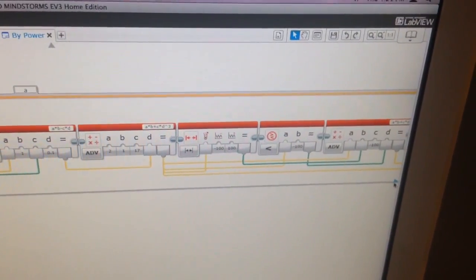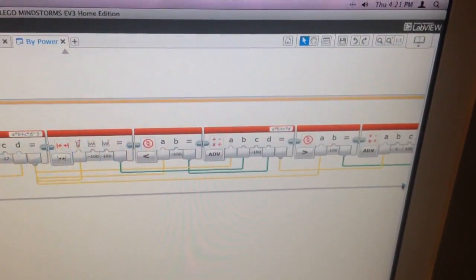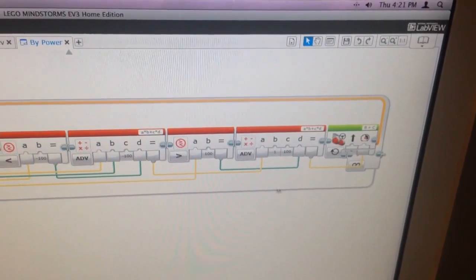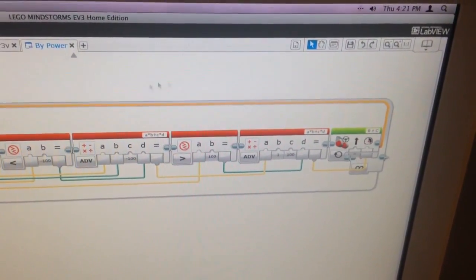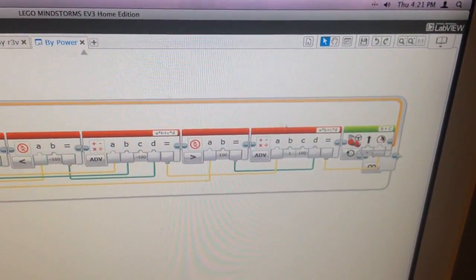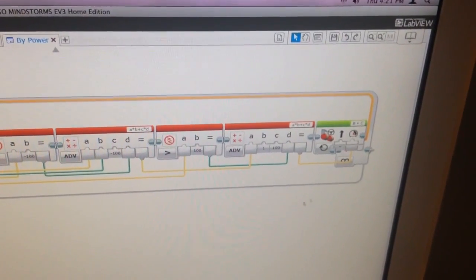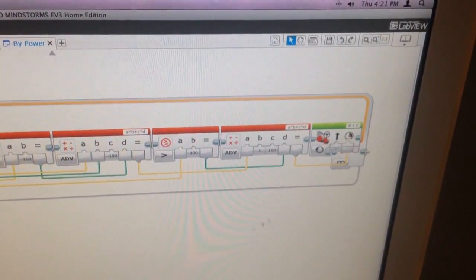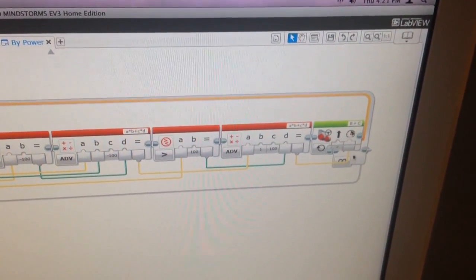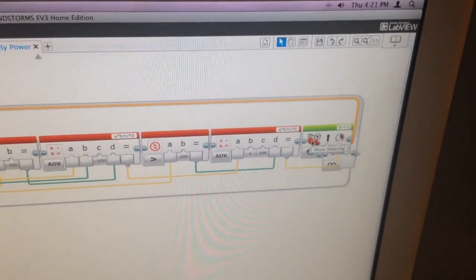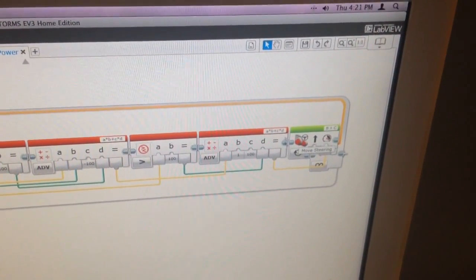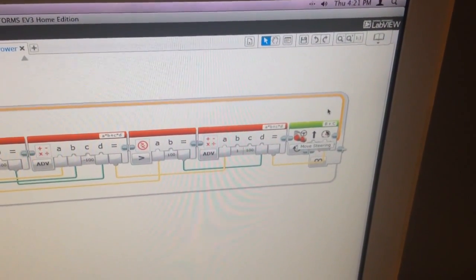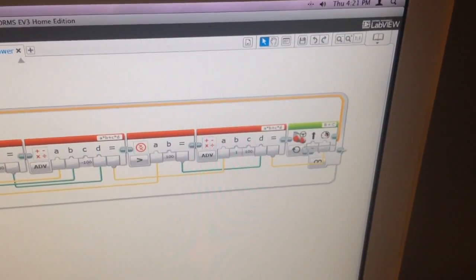And then these parts also make sure that we have the proper speed to keep it balanced. And then all this goes into a move steering module, and that moves our robot in an infinite loop.